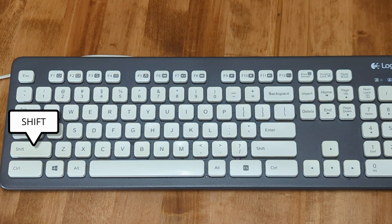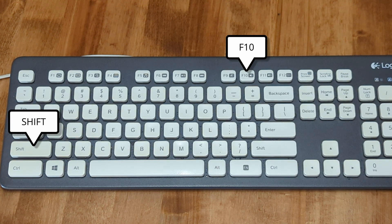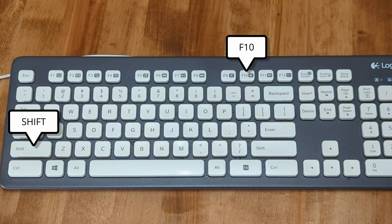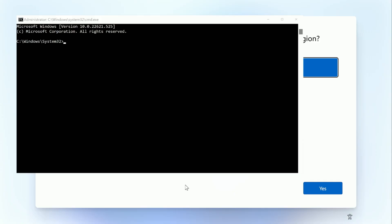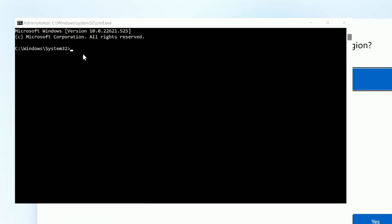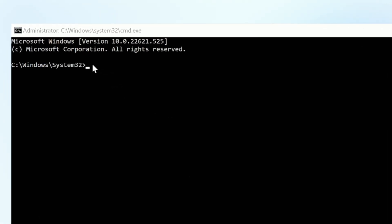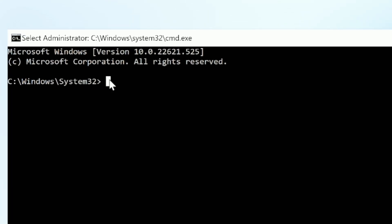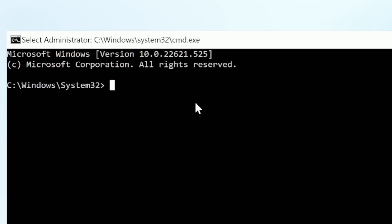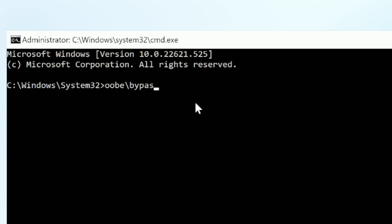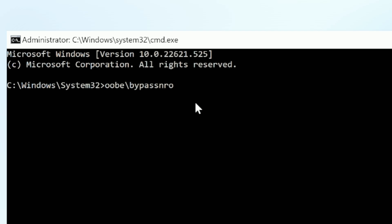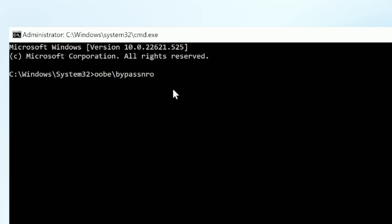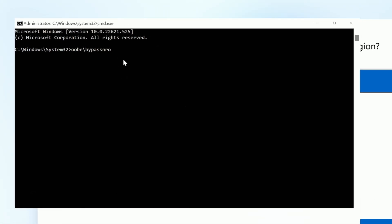Next, we will hold down the shift key and press F10 to bring up the command prompt. Once the command prompt is up, we're going to click at the blinking cursor and you're going to want to type in OOBE backslash BYPASSNRO. And hit enter. The computer should then reboot and bring you back to this exact same screen.